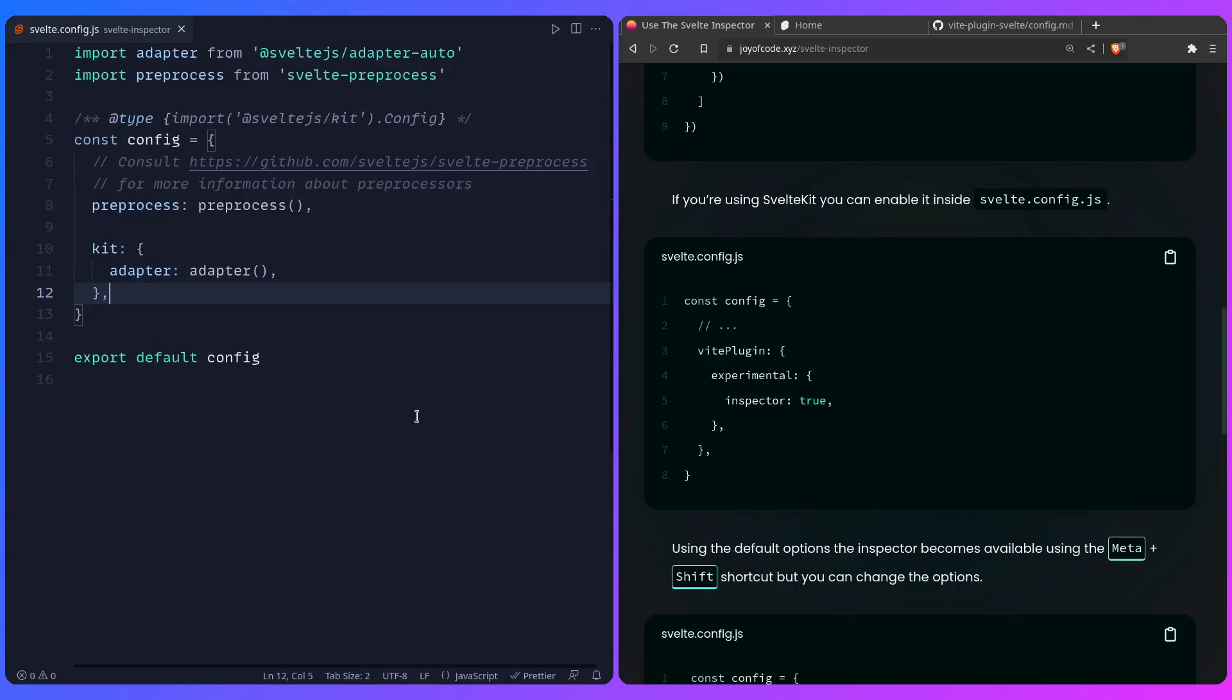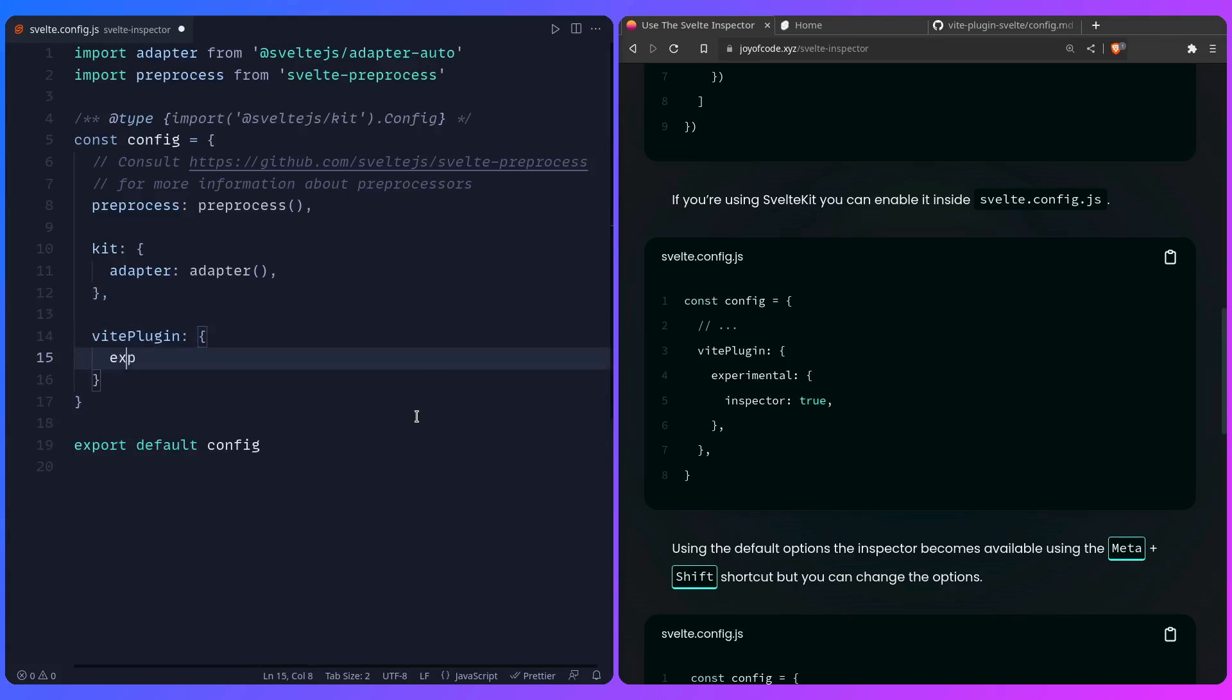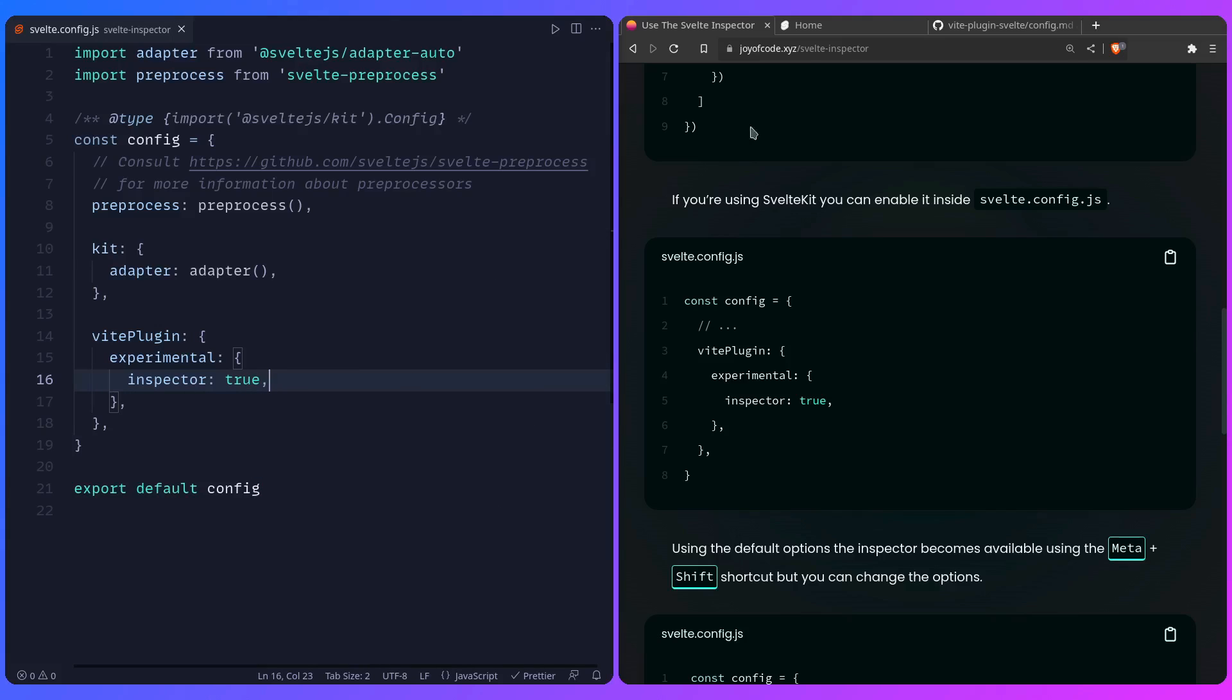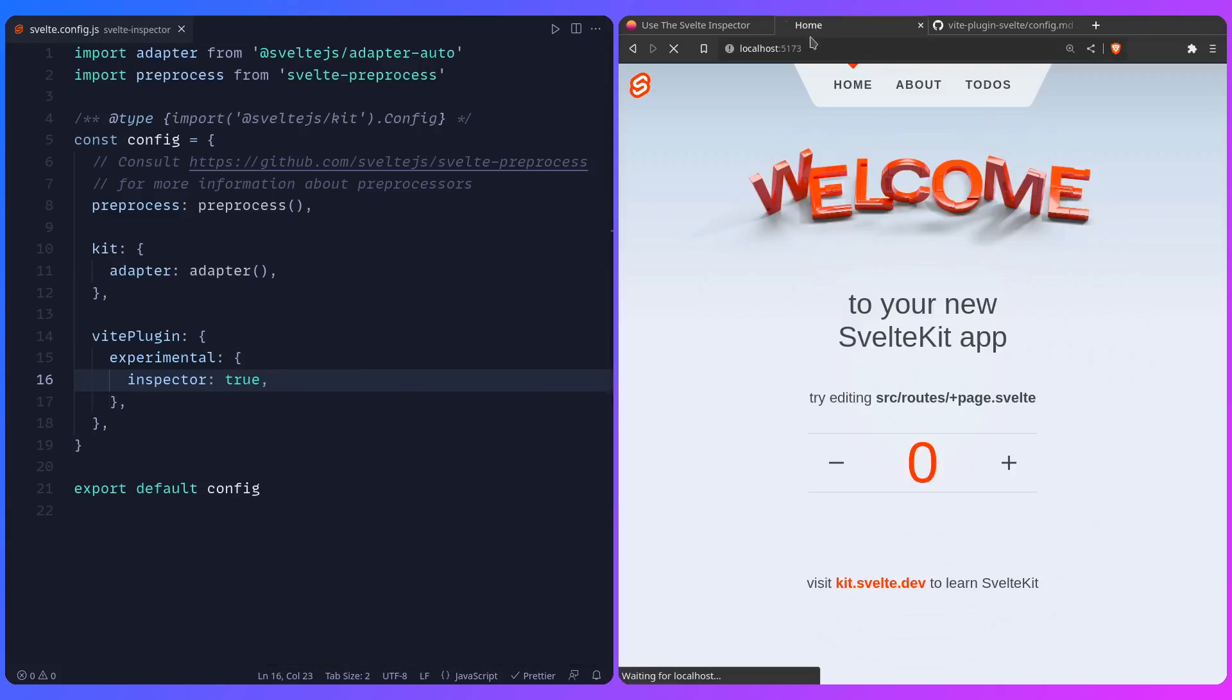So we can start by enabling the inspector, so we can say with plugin, and we can say experimental, we can say inspector true, and it should now work if we go to our page.